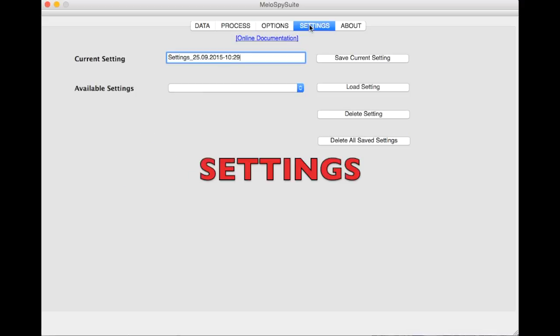In the Settings tab you can save data selections and process choices and reload them later on.